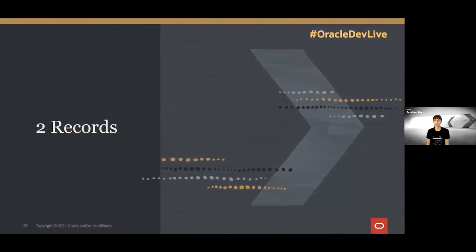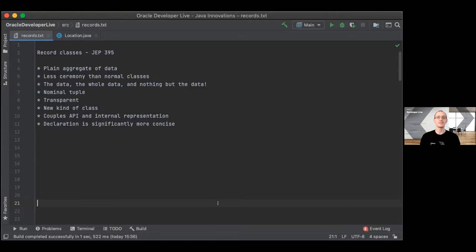I hand over to Chris, who will give a demonstration in the IDE. A record class is a plain aggregate of data. There's less ceremony in declaring a record class than a normal class. Records are all about the data, the whole data, and nothing but the data. A record is a nominal tuple and a transparent carrier of data. There's a new kind of syntax in the Java language to support record classes, and the declaration of a record class is significantly more concise than that of a normal class.